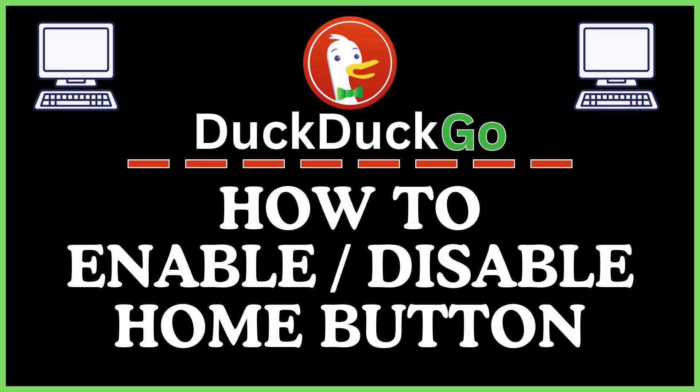This is going to be a video tutorial on how to enable or disable the home button in the DuckDuckGo web browser. I will be using a desktop PC for this.